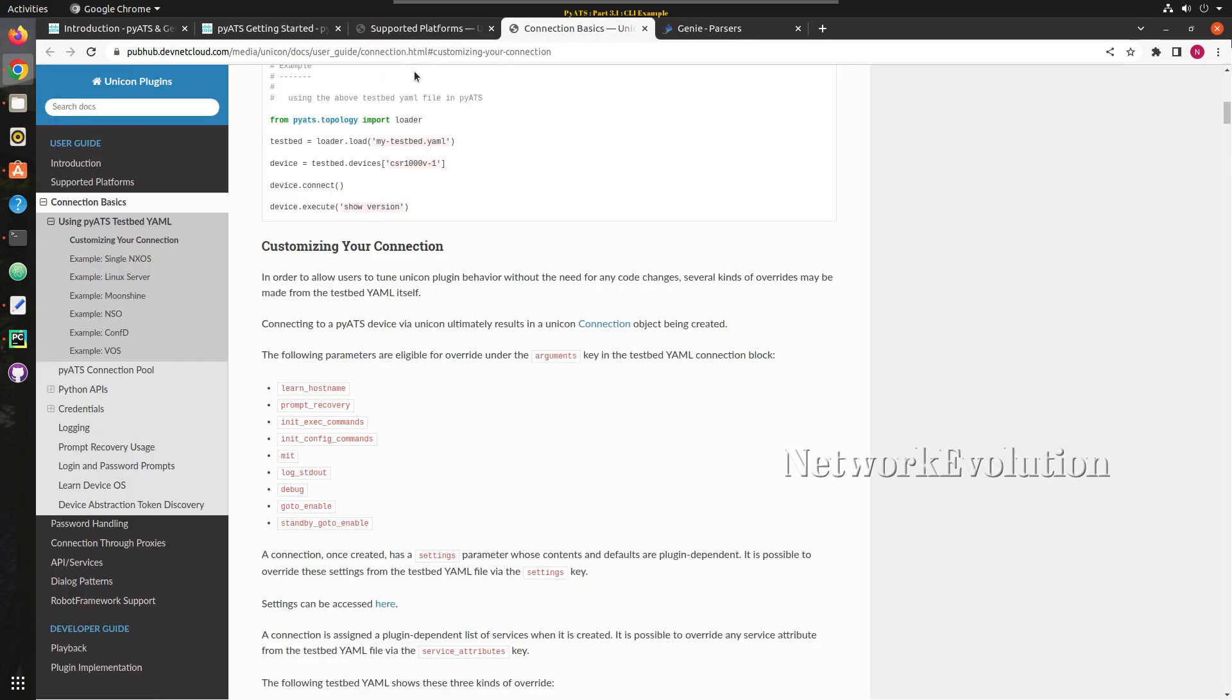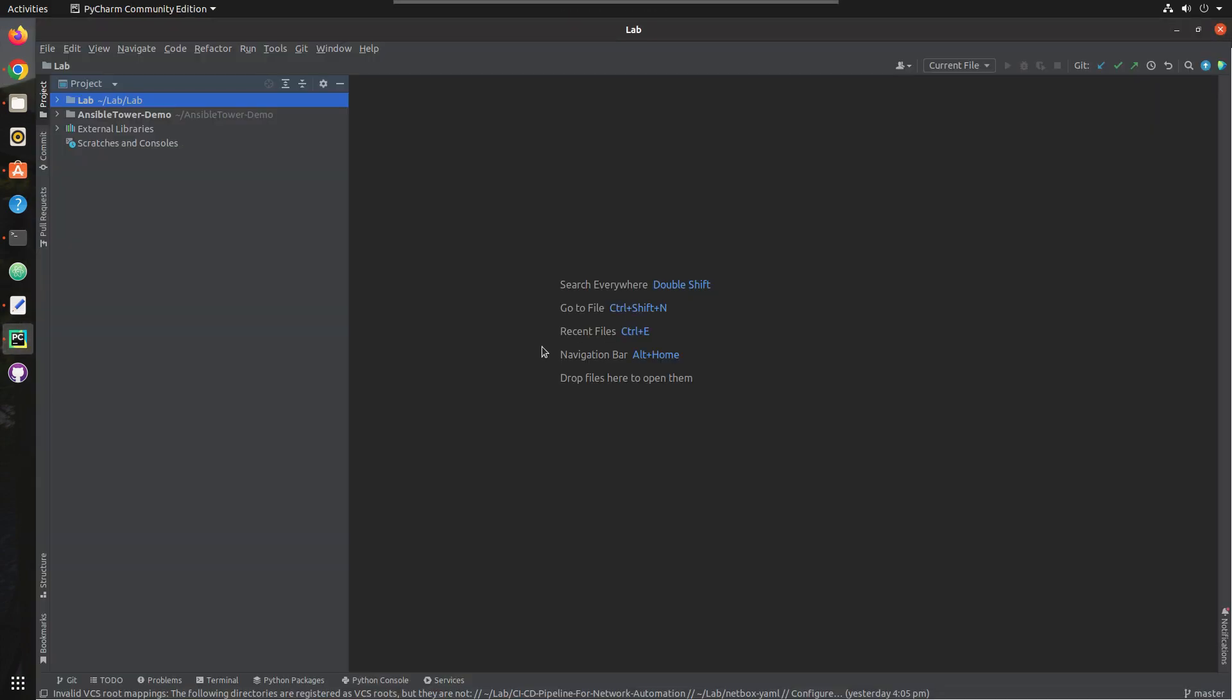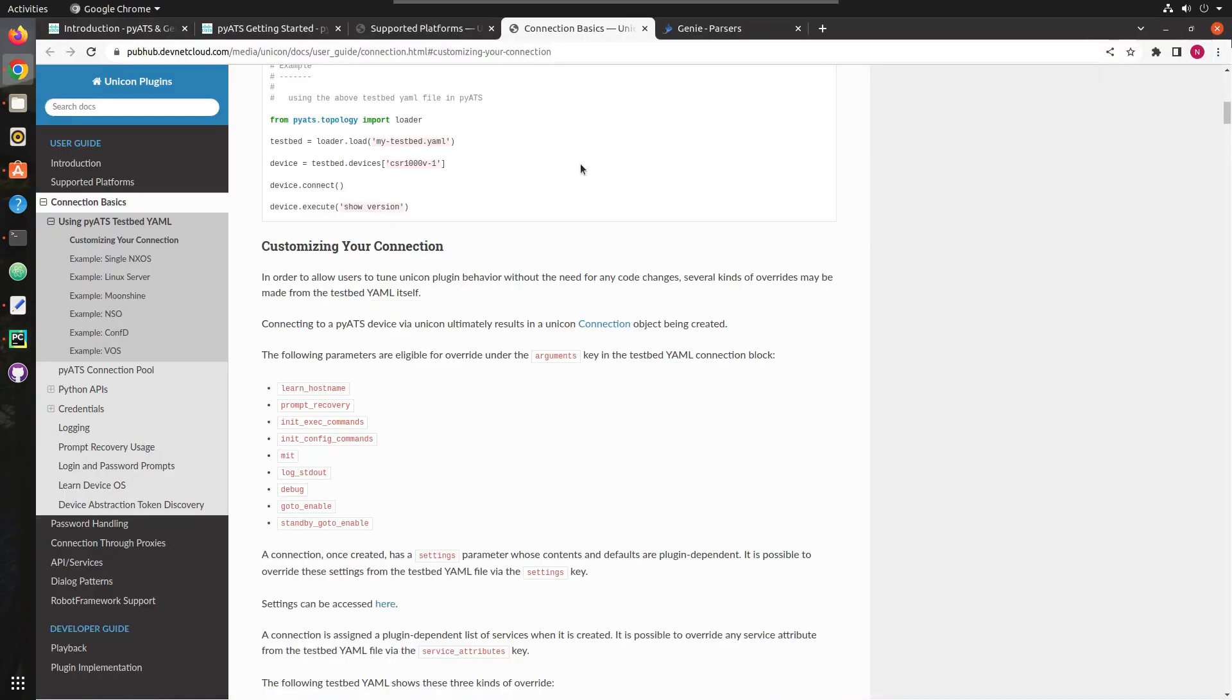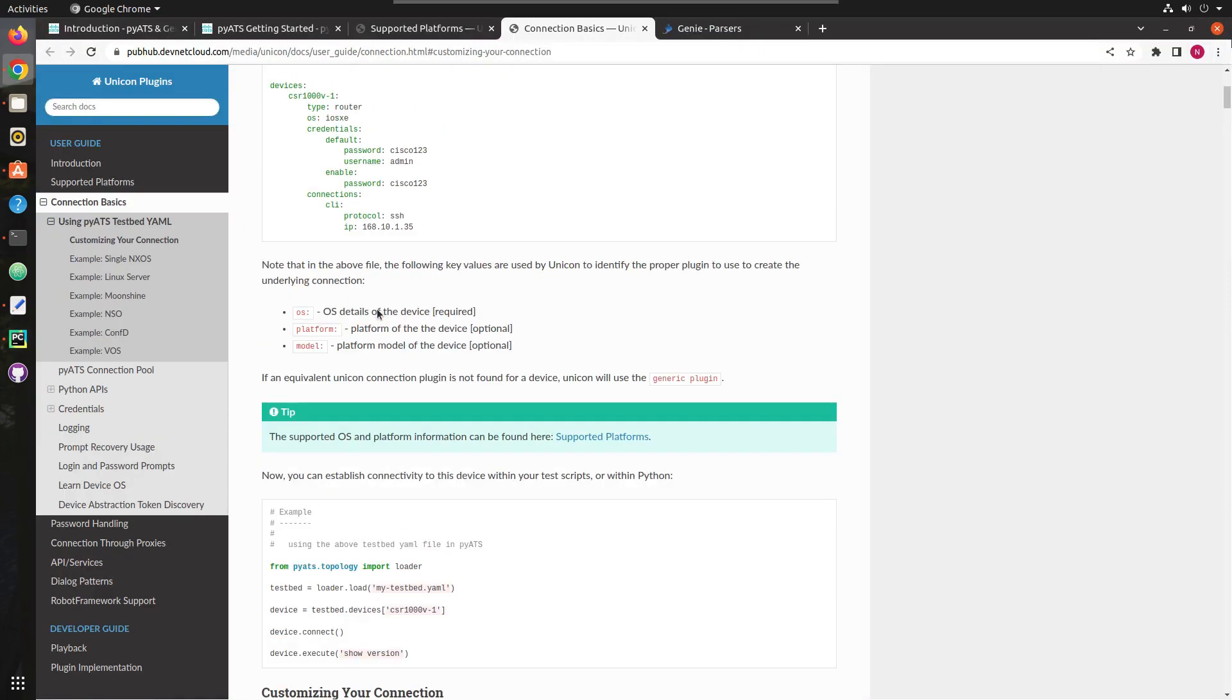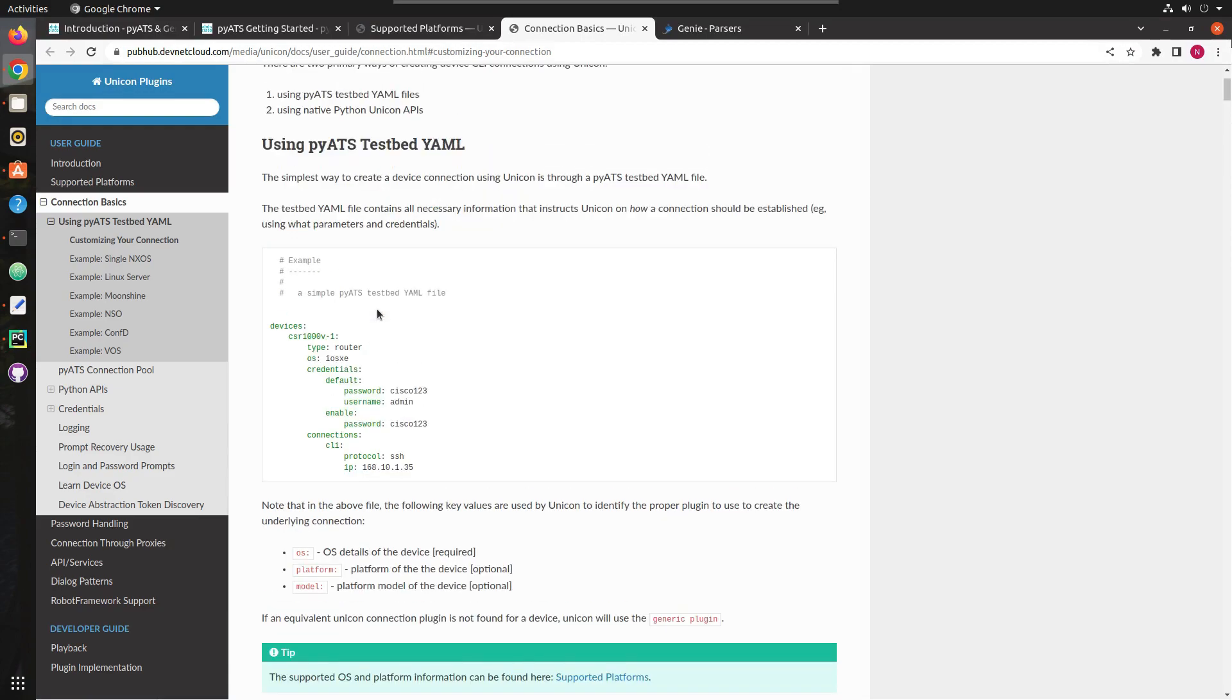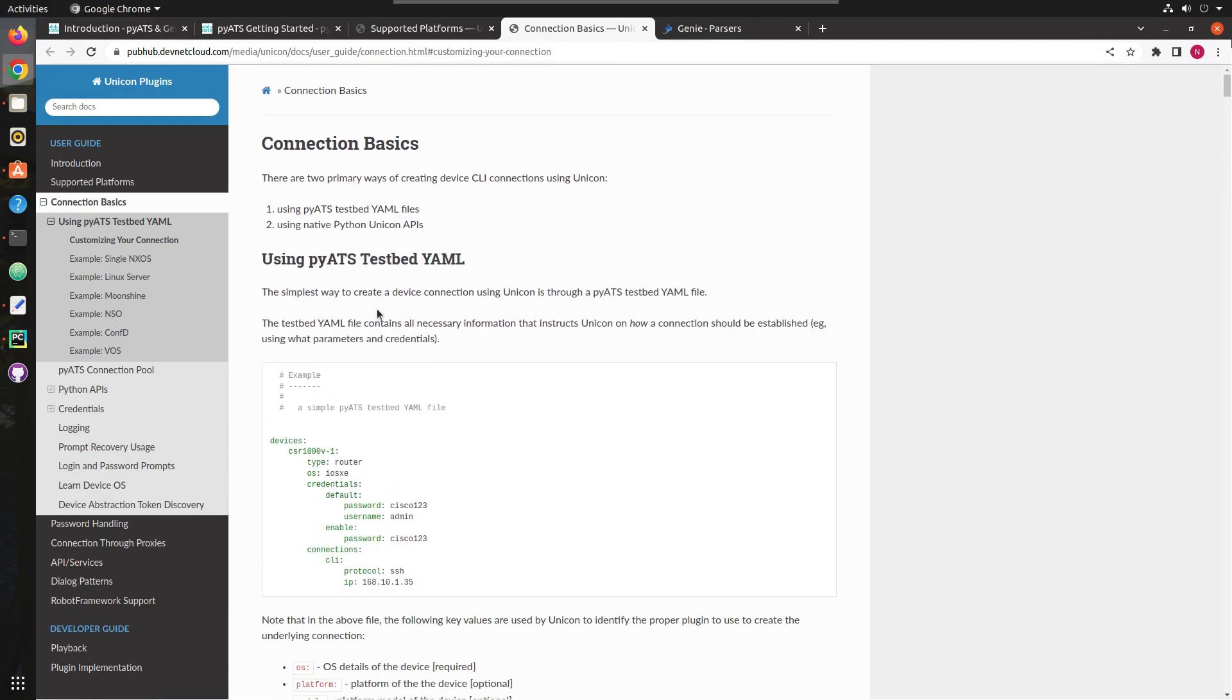And in the next video we will try to convert this into a proper Python file and run it from PyCharm. I hope this video was helpful for you to understand how to parse the Cisco show command output using PyATS CLI and Python. Thanks for watching, see you in the next video.